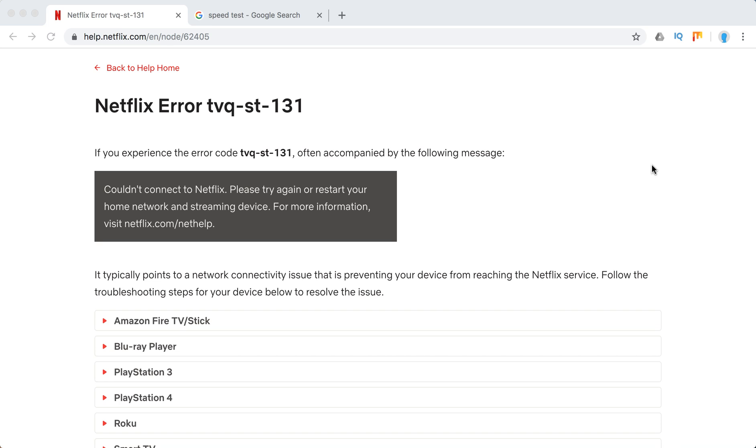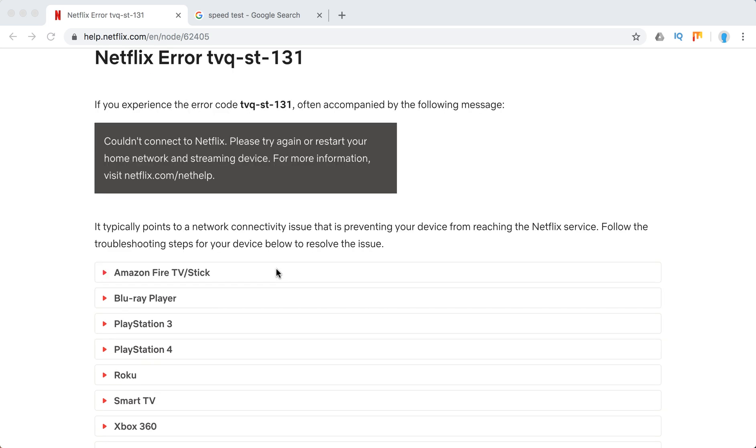Hello everyone. So what to do with Netflix Error tvq-st-131, often accompanied by the following message: Couldn't connect to Netflix. Please try again or restart your home network and streaming device. For more information visit Netflix help.